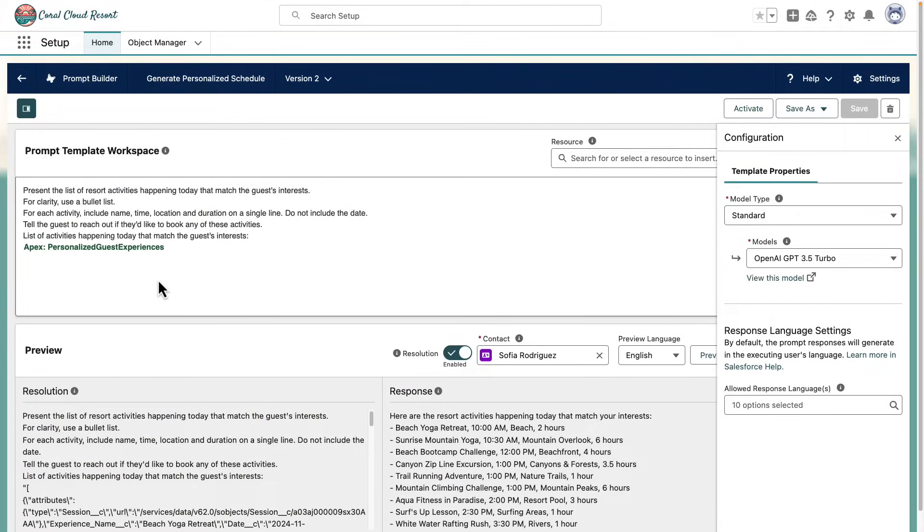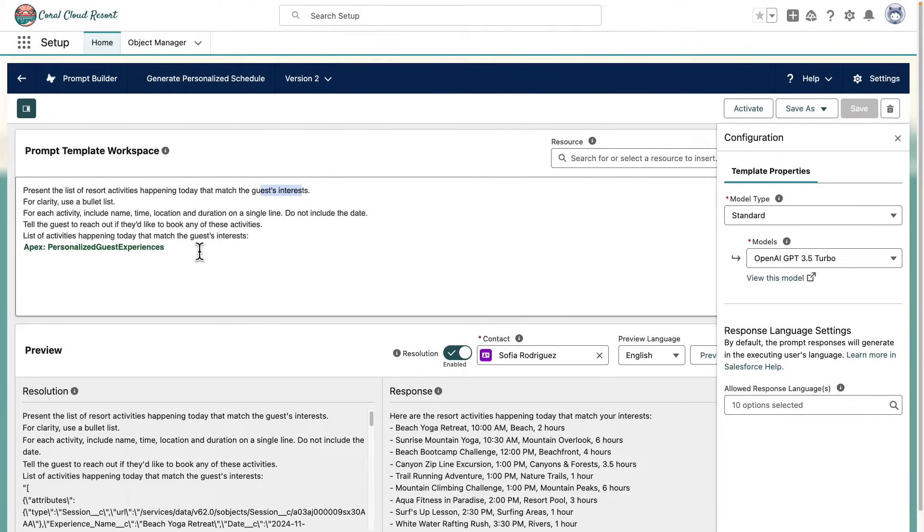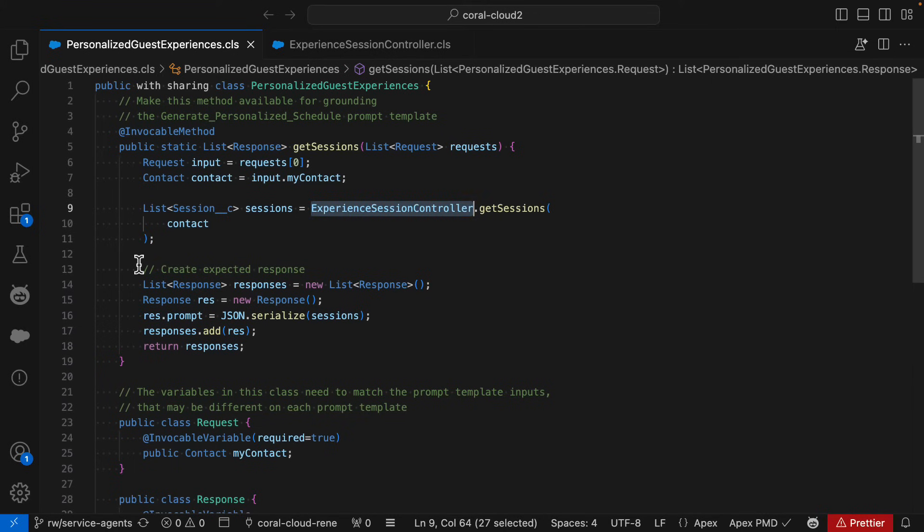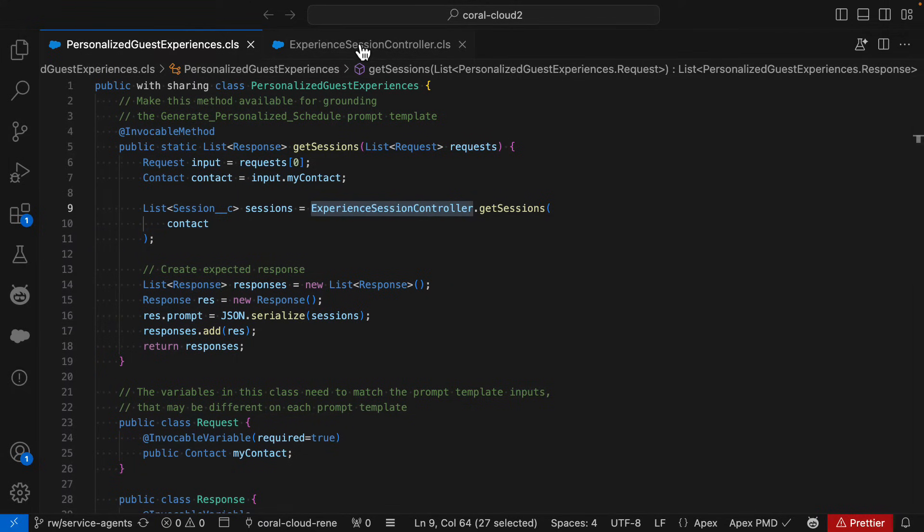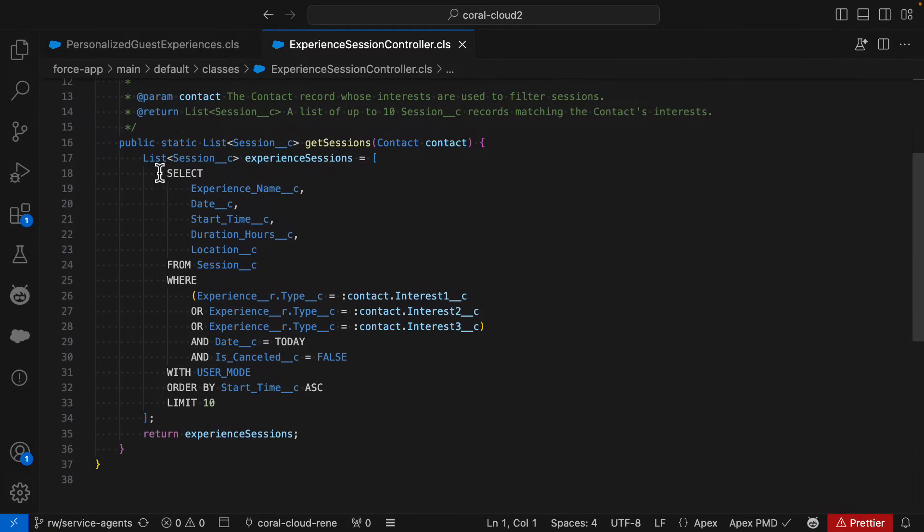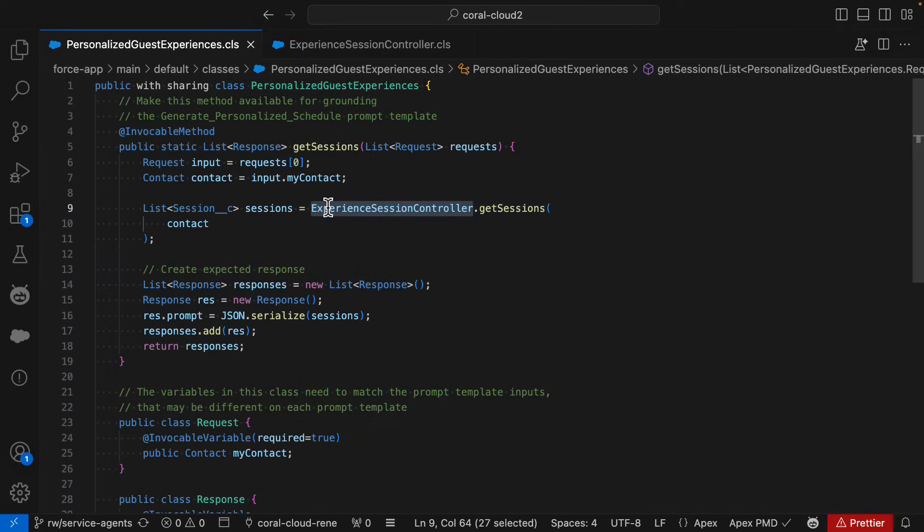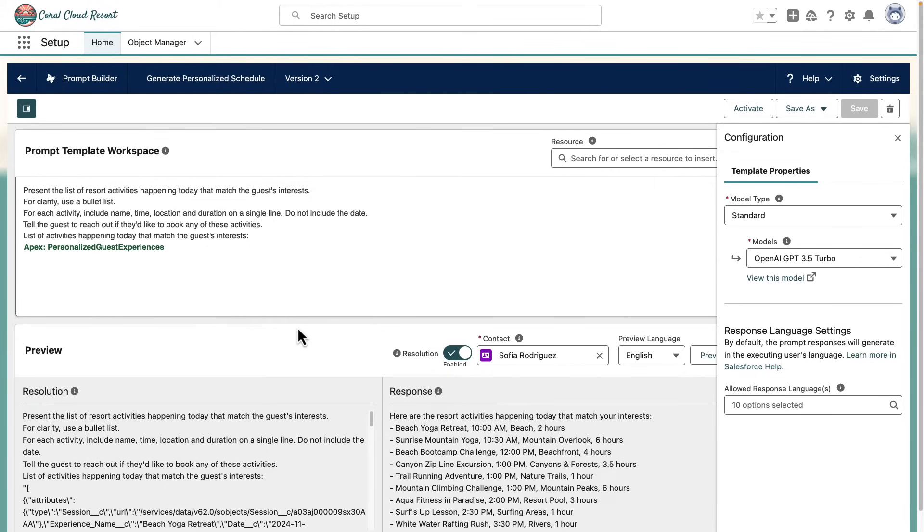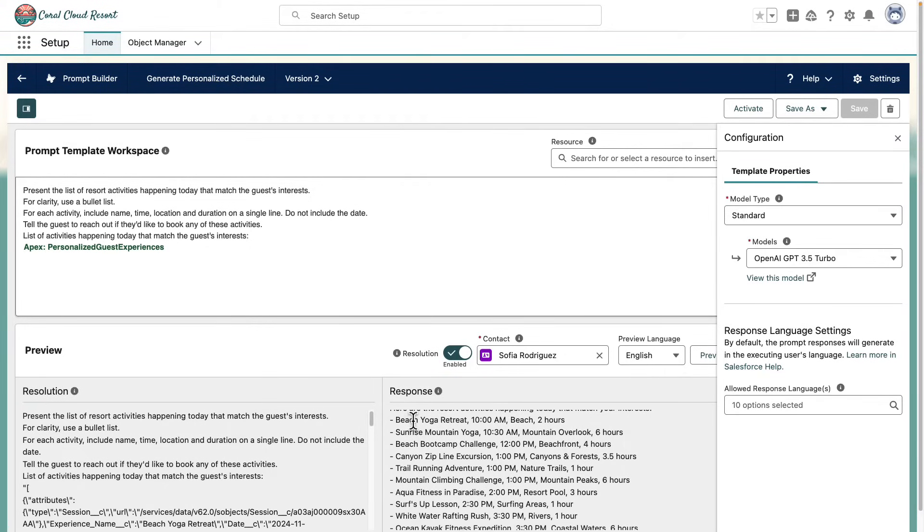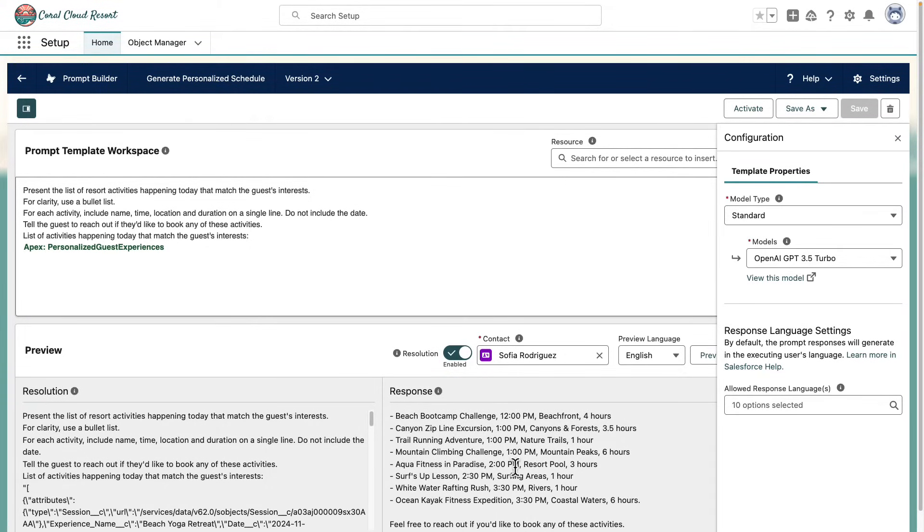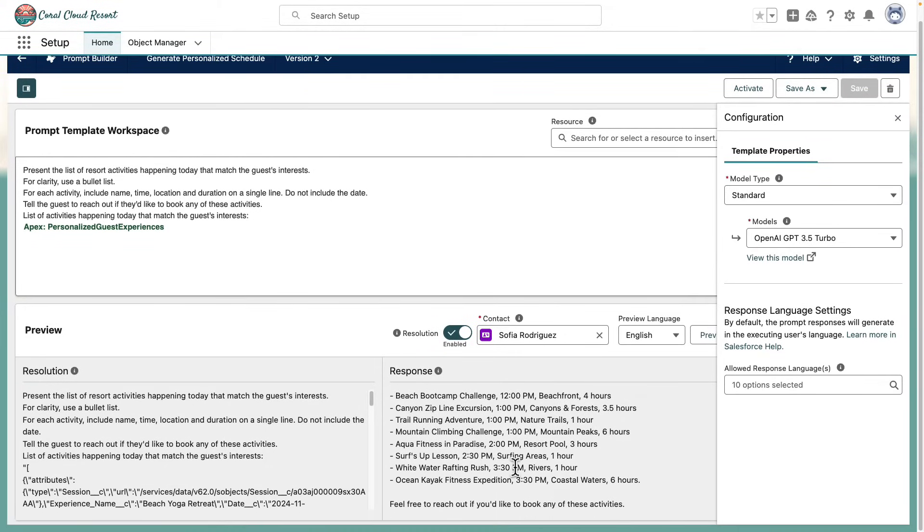And in this prompt template, I'm telling the model to create that list of activities that the customer may be interested in. The prompt template uses an Apex class called personalized gets experiences. The Apex class is really simple. We are just calling another class that executes a query filtering activities by contact interest, and then returns that in JSON format. And the prompt template simply returns the list of activities that the customer may enjoy.